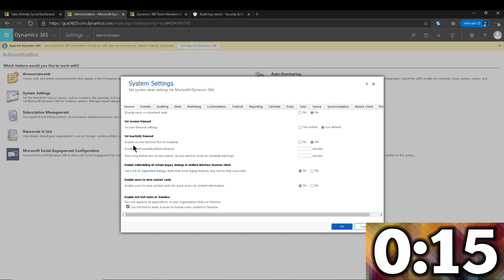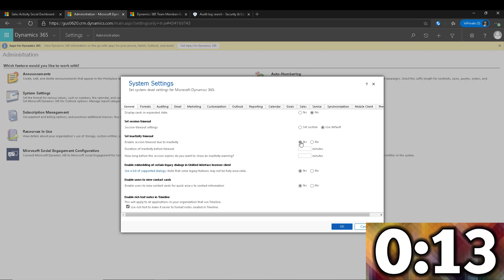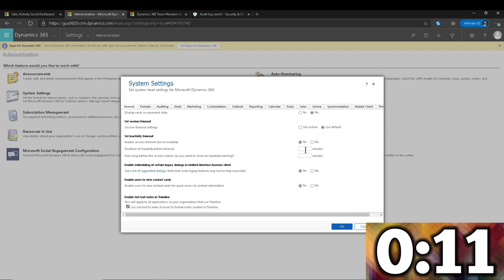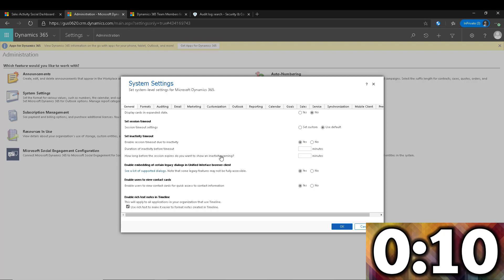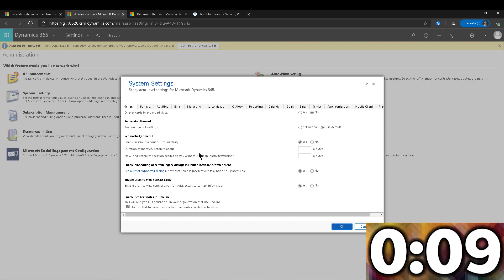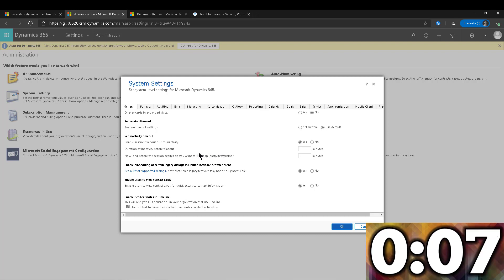So what I can do here is I can enable this, and then I can set how many minutes of inactivity is enough for me to time them out.